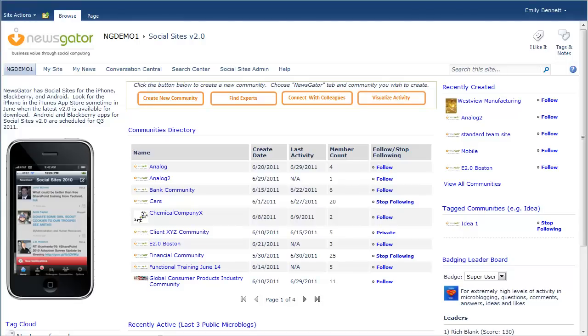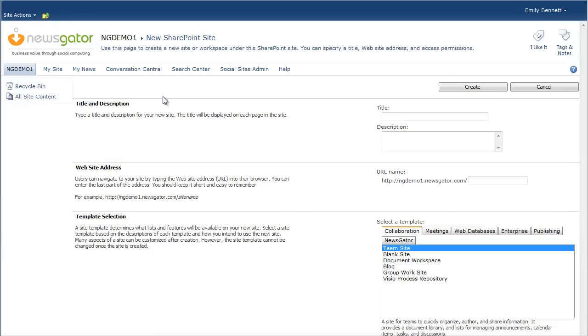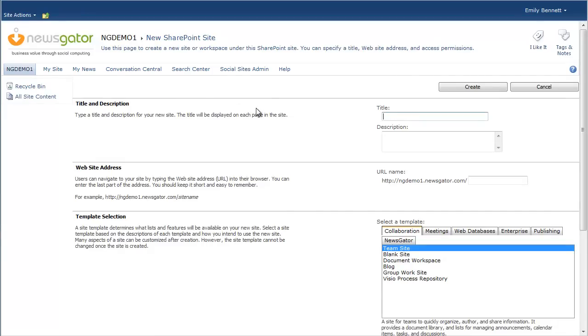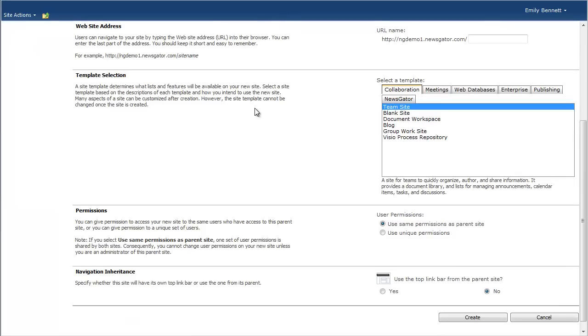New to version 2.0, companies can now create and manage templates for different types of communities. When you go to create a new community, you'll notice that a new page appears in which you can set a title, website, and specific access permissions.